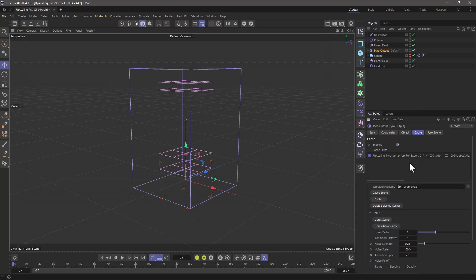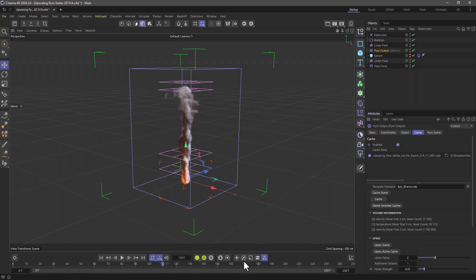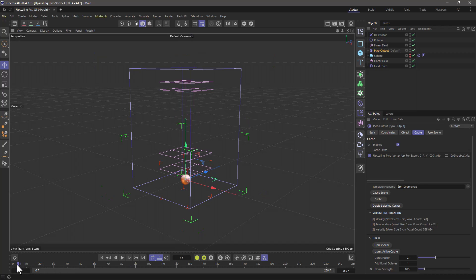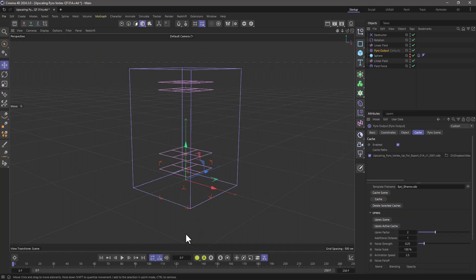When the caching has finished, you can see that now the caching is enabled here and we can play real time. Now we can upres our simulation.